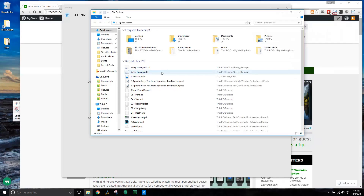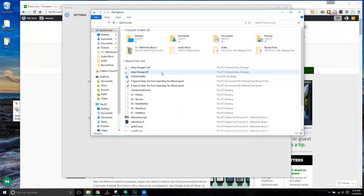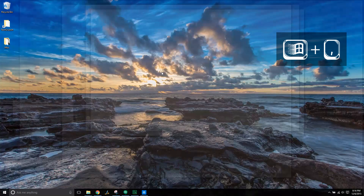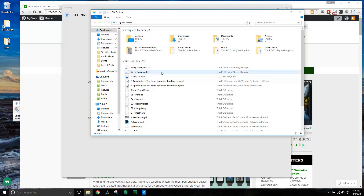If you've got too much going on in general and you want to take a quick peek at your desktop, hit the Windows key + Comma while holding the Windows key down, and you can see your desktop. Release the Windows key and then everything will pop back into place.